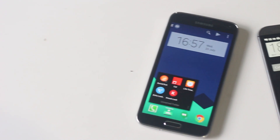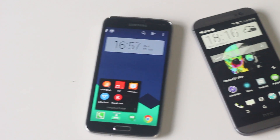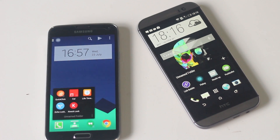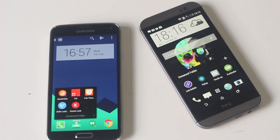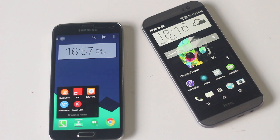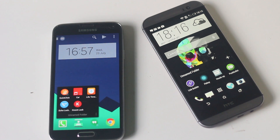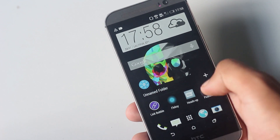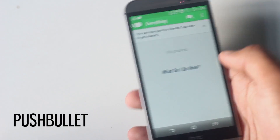Hey guys, in this video I'm going to show you the top 10 best applications for your Android devices. All of these applications are very useful and will add a lot of features to your phone. The links to all of these applications are below in the description box.